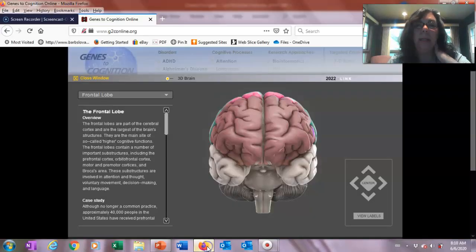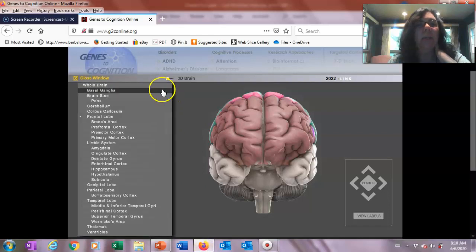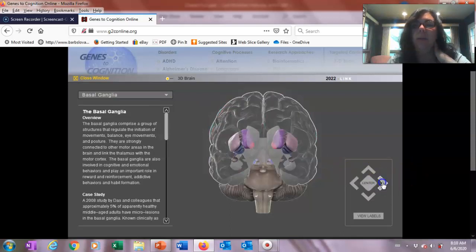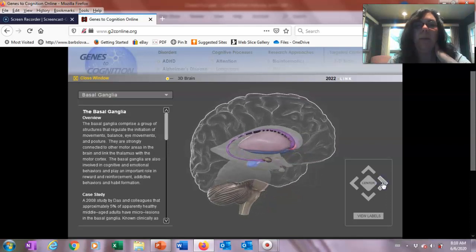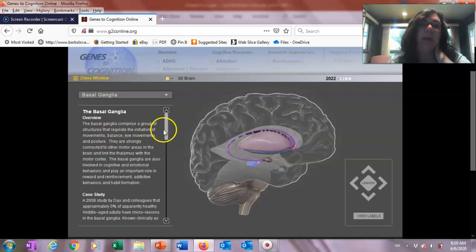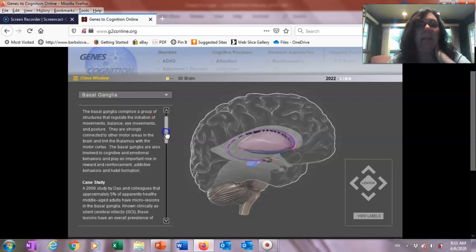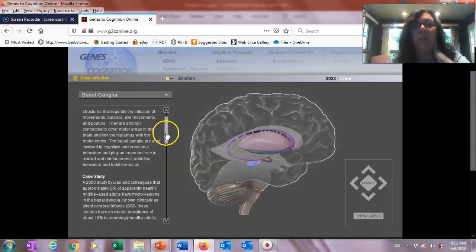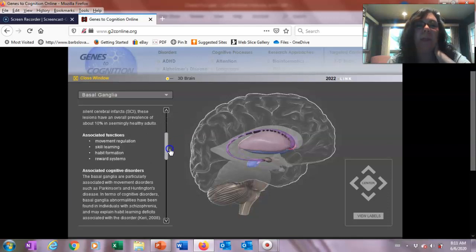If we look at the basal ganglia — which you might be a little less familiar with — it's embedded kind of in the center of the brain. It's a group of structures that regulate the initiation of behavior, and that's what's going to be important to us. The basal ganglia is involved in cognitive and emotional behaviors and plays an important role in reward and reinforcement, addictive behaviors, and habit formation.